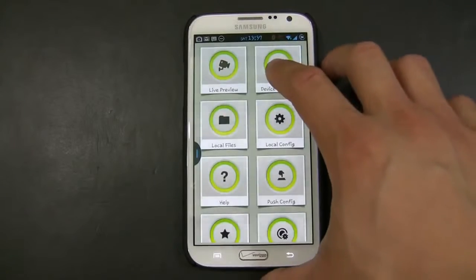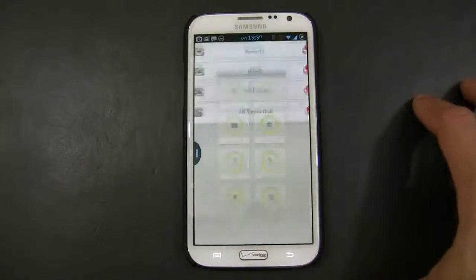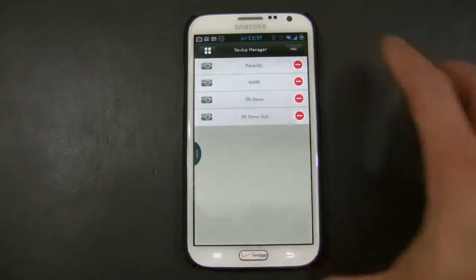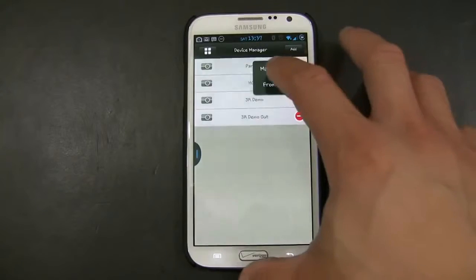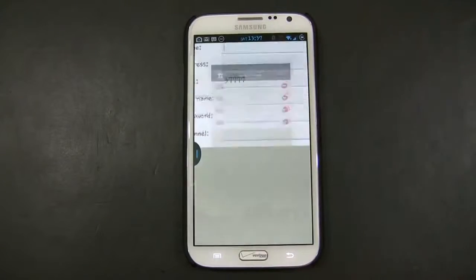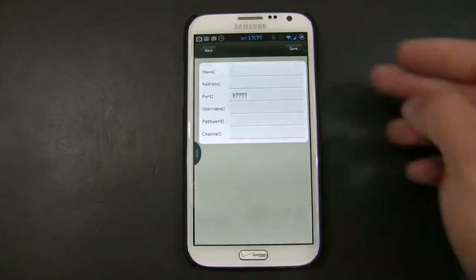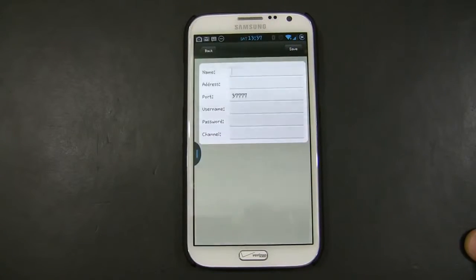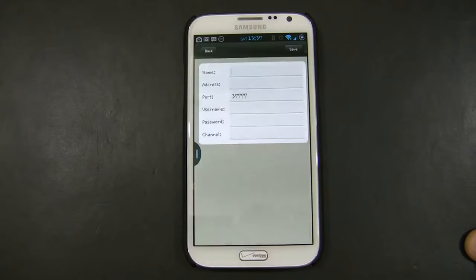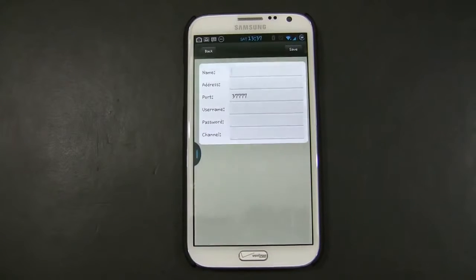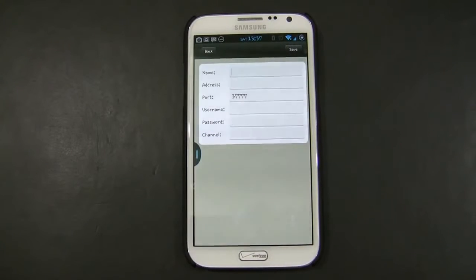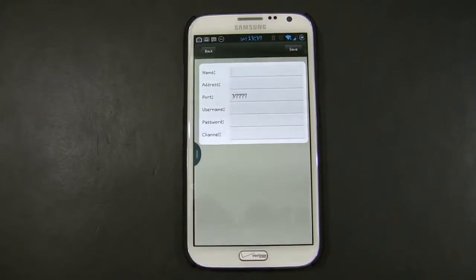So, we're going to create another connection. We're going to go to Device Manager, click Add, Manual Add. Again, you can put any information related to your DVR, something that is intuitive to you, to distinguish when the connection is made inside the network or outside the network.